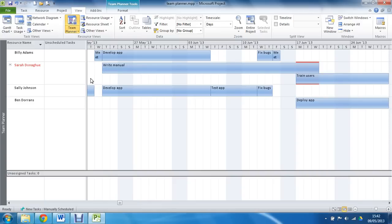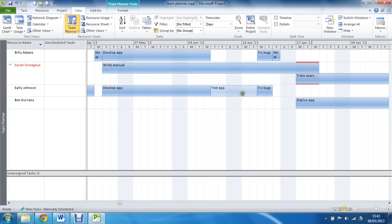It certainly looks good. This is it. We've got our resource names in rows, just like tasks are in the Gantt chart. And in a very similar way, we can see the bars of the tasks against the timescale.